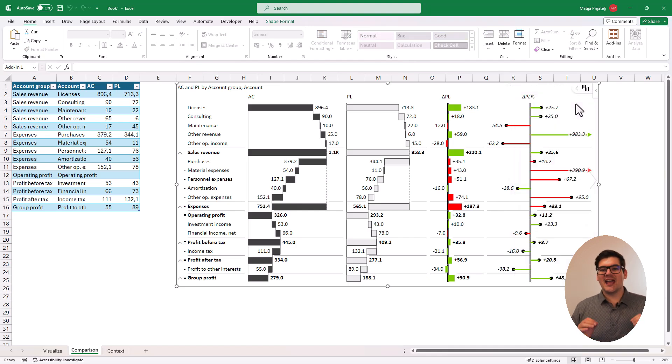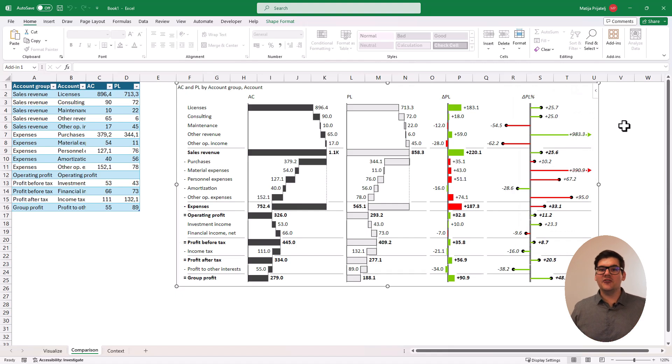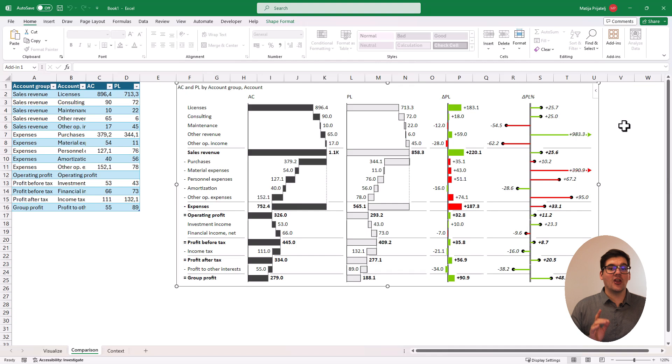In the end, we have a data-dense visualization that could rival any of your data tables, and I would argue it's a lot easier to understand and read.